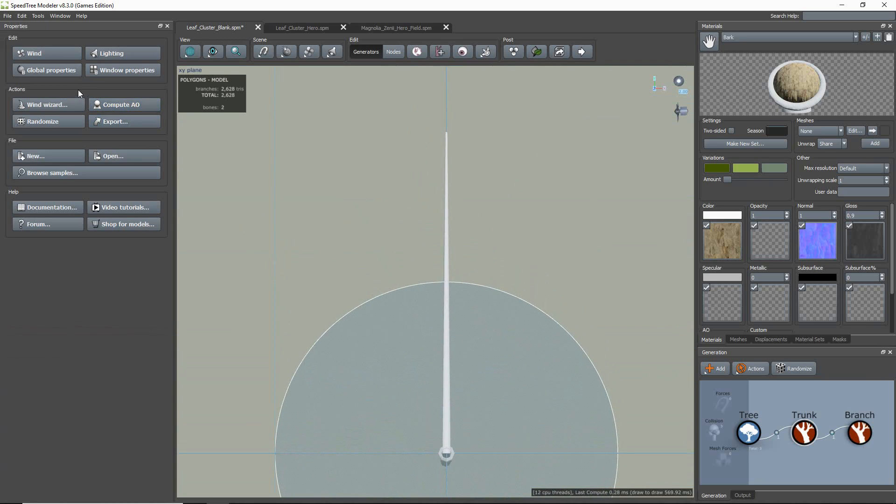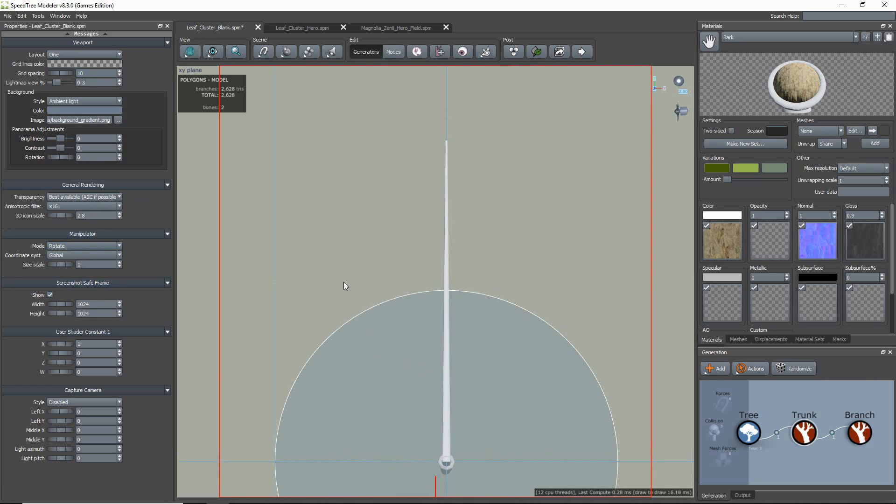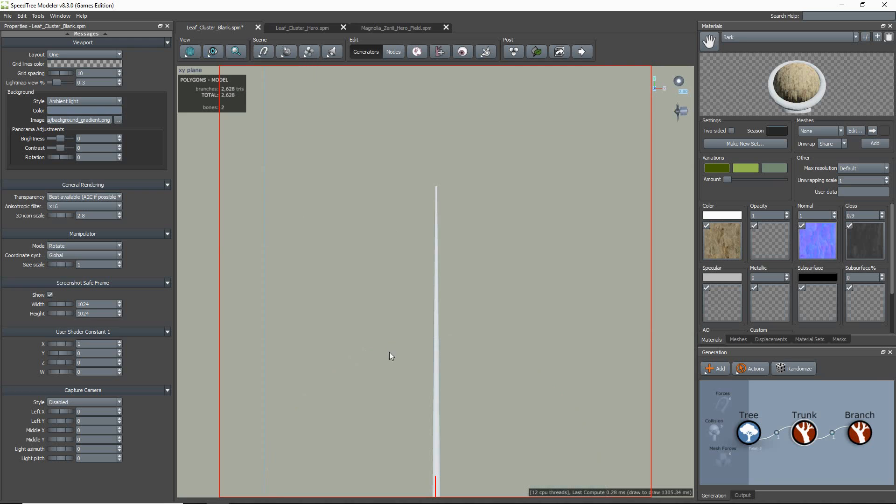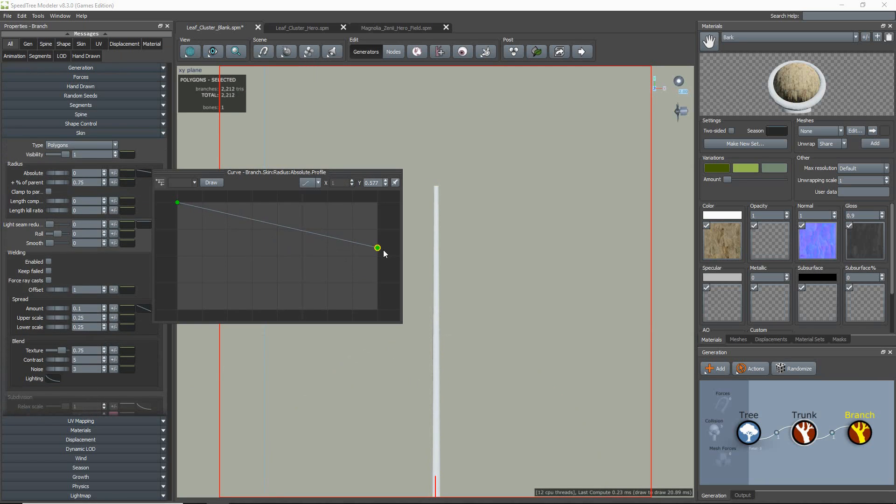Then I go to my Window Properties, Screenshot Safe Frame, and Enable Show. This draws a red line box in your viewport, letting you know what areas will be included in the material export.